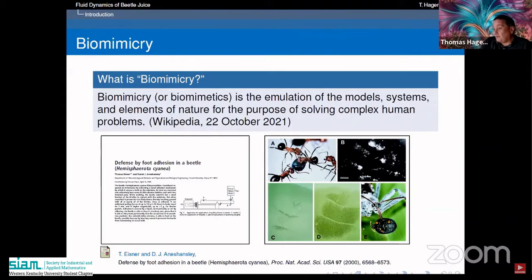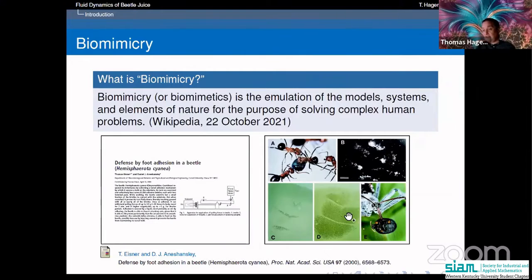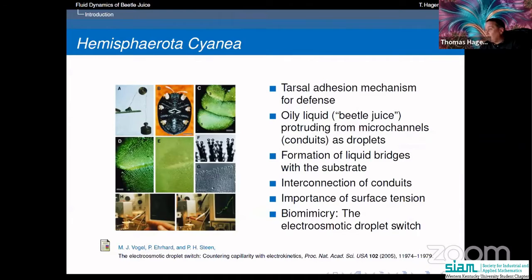The beetle defends itself with a very interesting defense mechanism: it sucks itself to the ground so strongly that the whole swarm of ants is unable to lift it. If you look at the footprint of this beetle, picture C shows the footprint when it's not being attacked, and picture D shows the footprint when it is being attacked. The beetle has feet called tarsi that end in little microchannels, and through these it pumps oily liquid out.